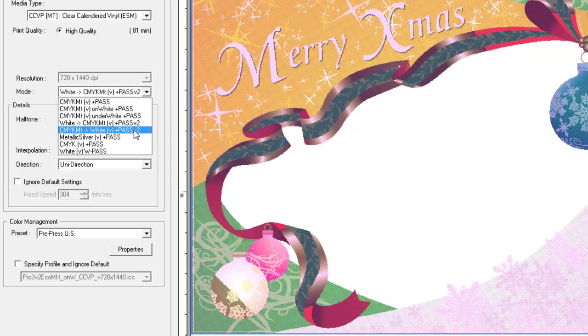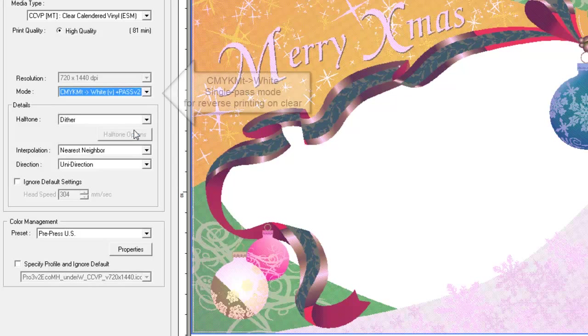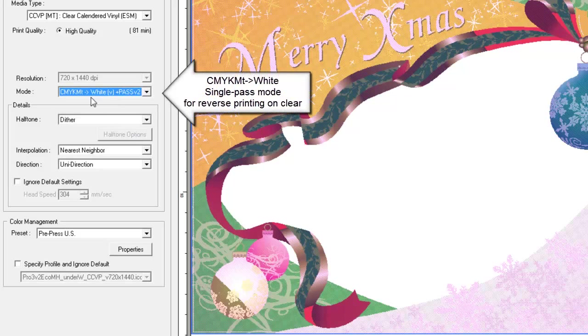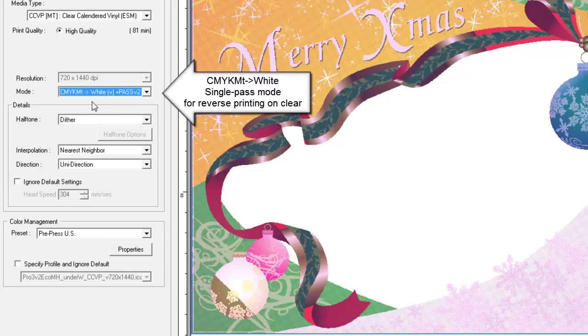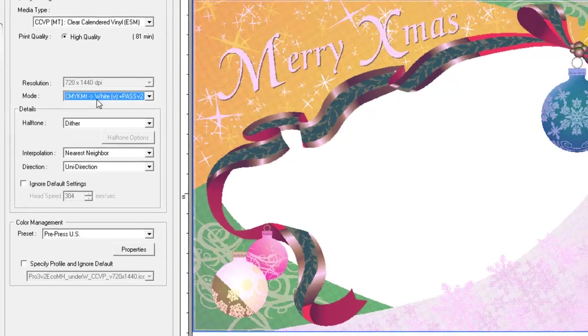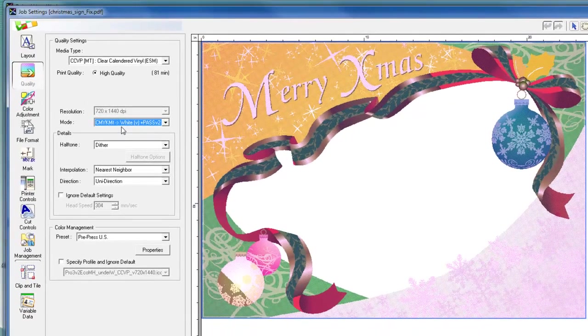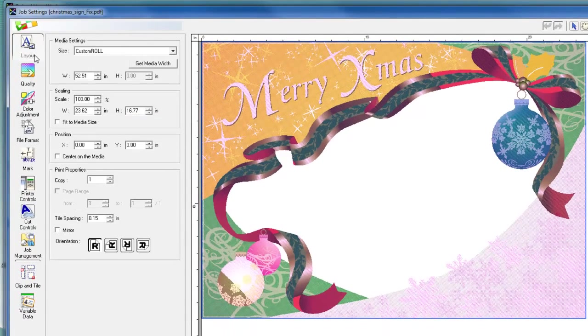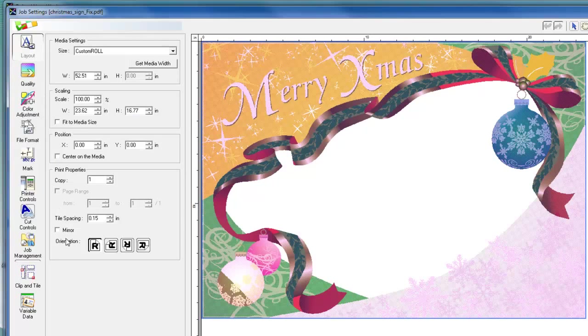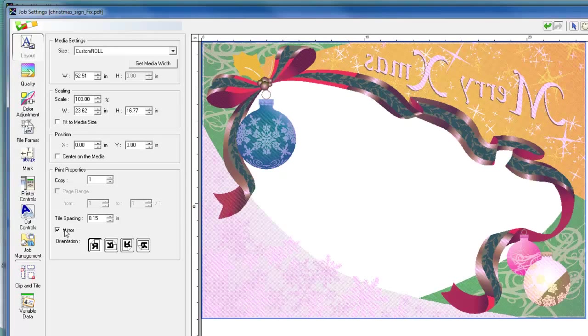If we want to reverse print the image, we select the CMYK MT and white single pass mode, which is designed for reverse printing on clear. When reverse printing, make sure to go into the layout tab and select the mirror setting to reverse the image.